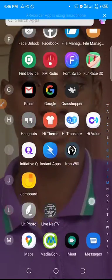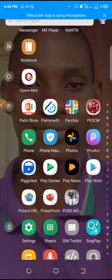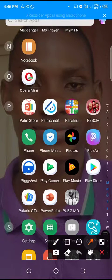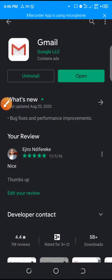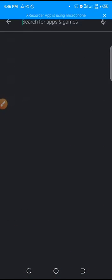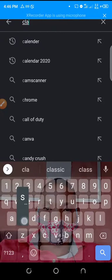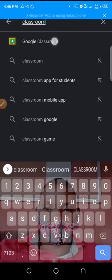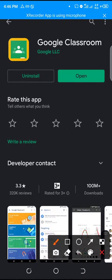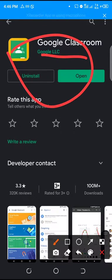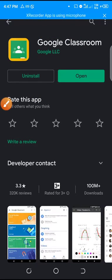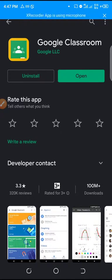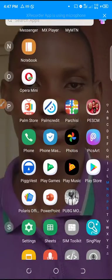To get a copy of Google Classroom, students need to download the app. You come over to this section, click on it, and search for Google Classroom. You'll see an icon like this — that's what you need to download. Go ahead and install it. I already have it installed on my device, so I can open it here.